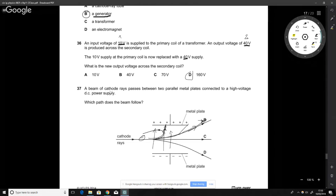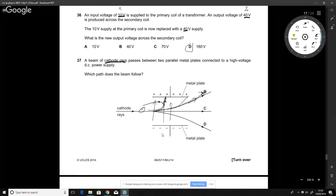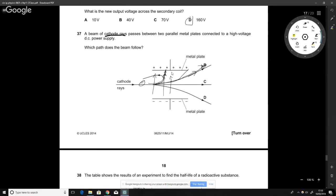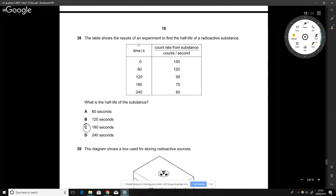Cathode rays are negatively charged and pass between two metal plates. The beam is attracted toward the positive plate, so it deflects in direction B. It doesn't wrap back on itself because there's no positive charge behind it — it would hit the plate instead.